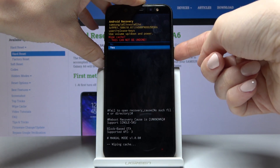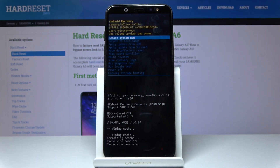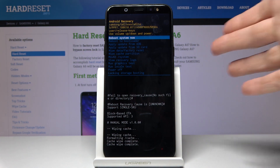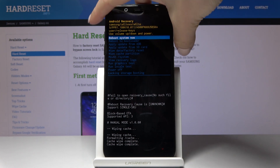Go to yes and tap on the power key. And that's it — as you can see, cache wipe is complete. We can reboot the system now — just tap on the power key.